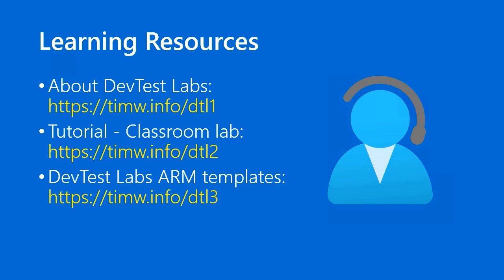Lastly, if you're a DevOps specialist, you may want to know that the DevTestLabs team at Microsoft has published a whole bunch of Azure Resource Manager templates that make it easier to spin up labs. In other words, you run a template that creates the entire lab, including all artifacts and access. You can get to that GitHub repository by browsing to timw.info/DTL3. Awesome sauce.